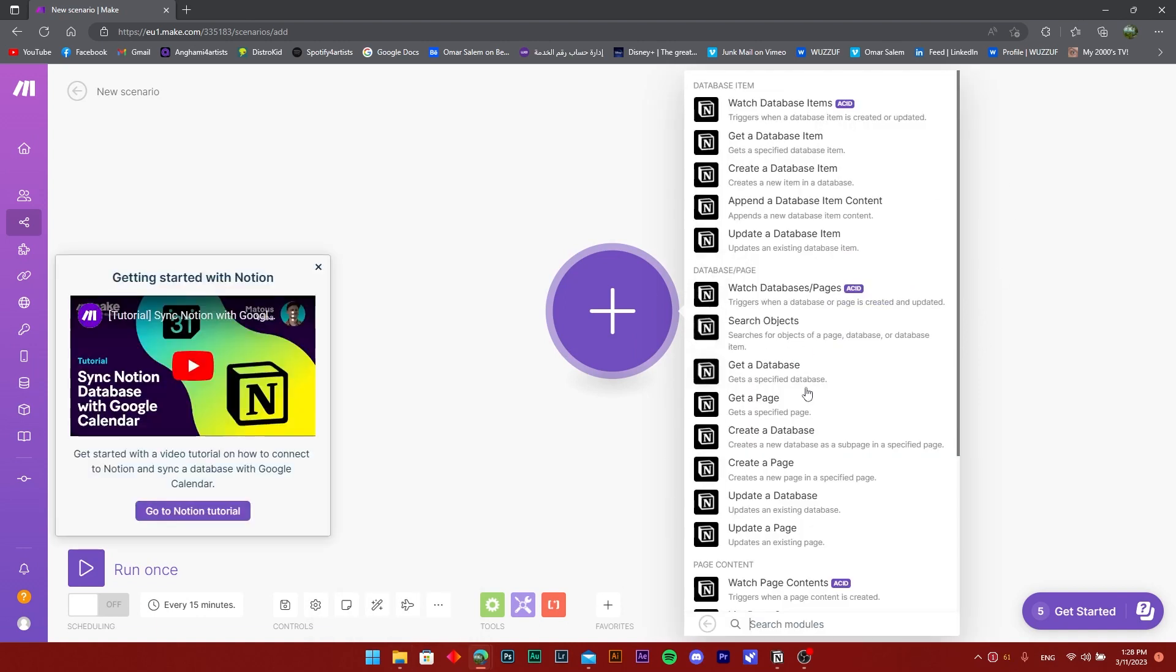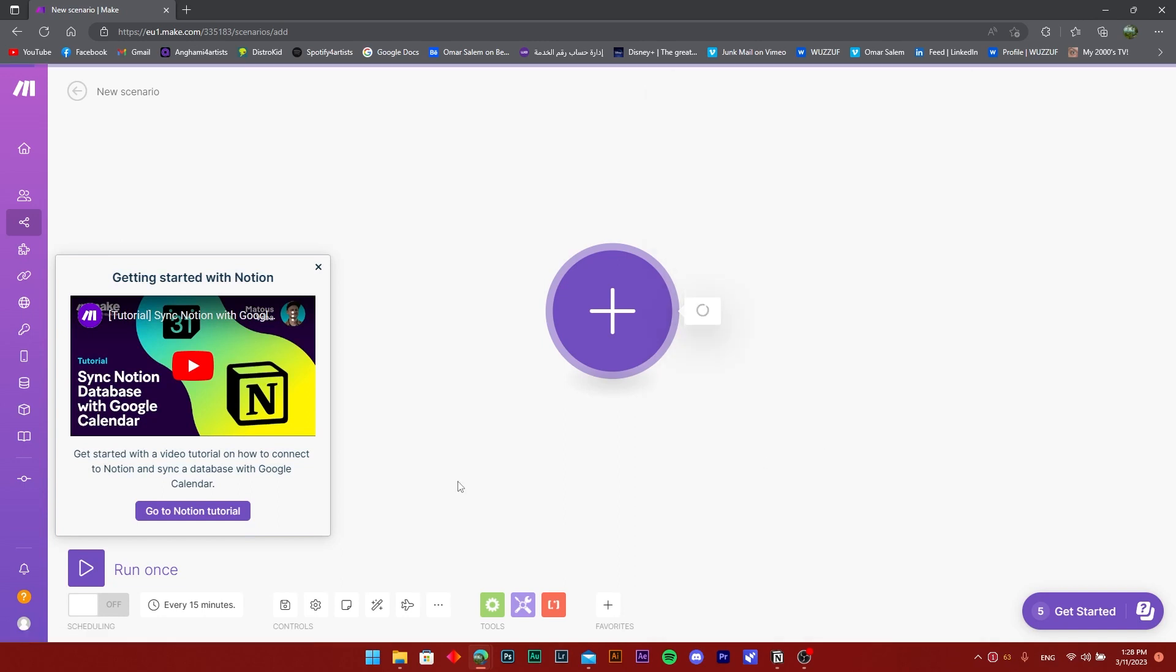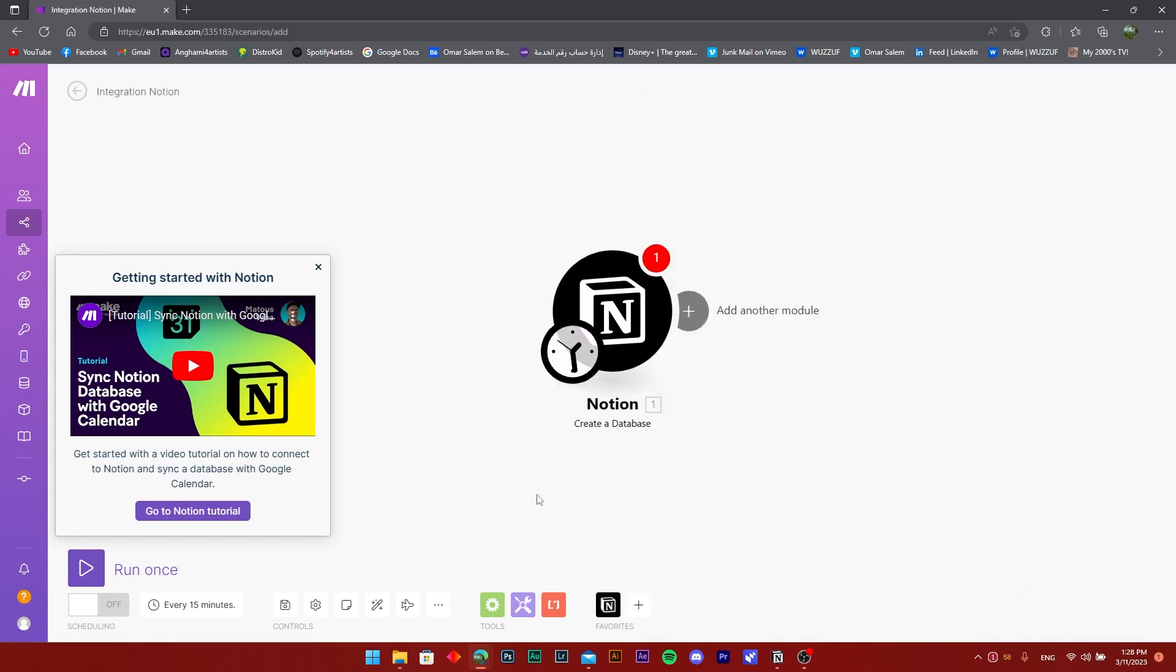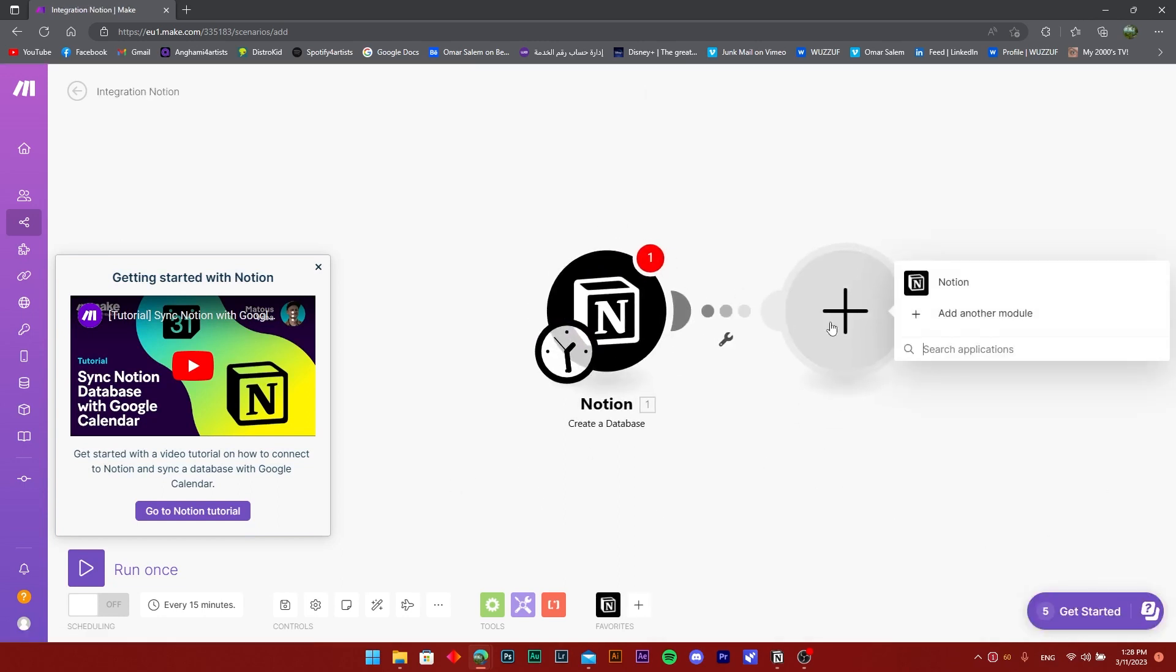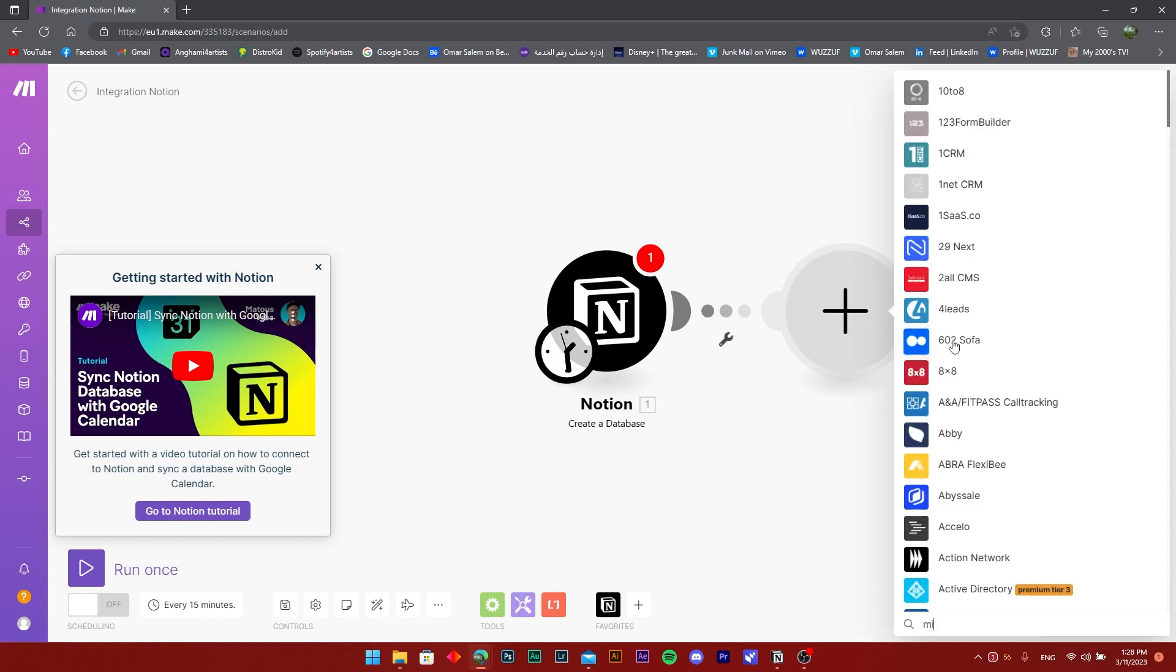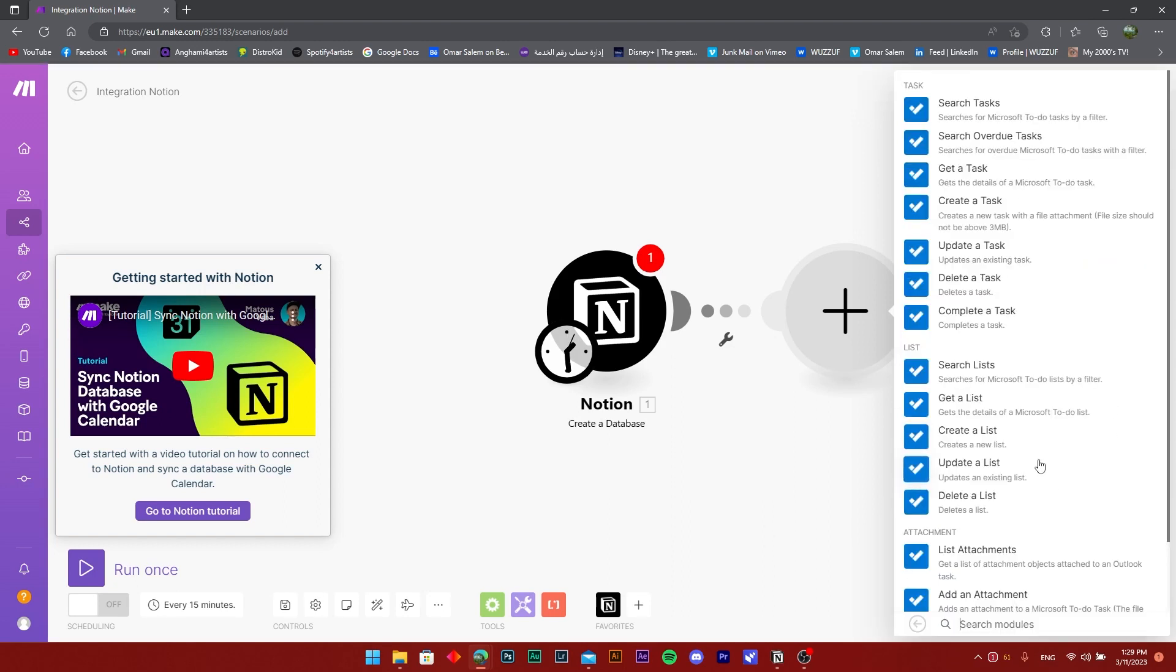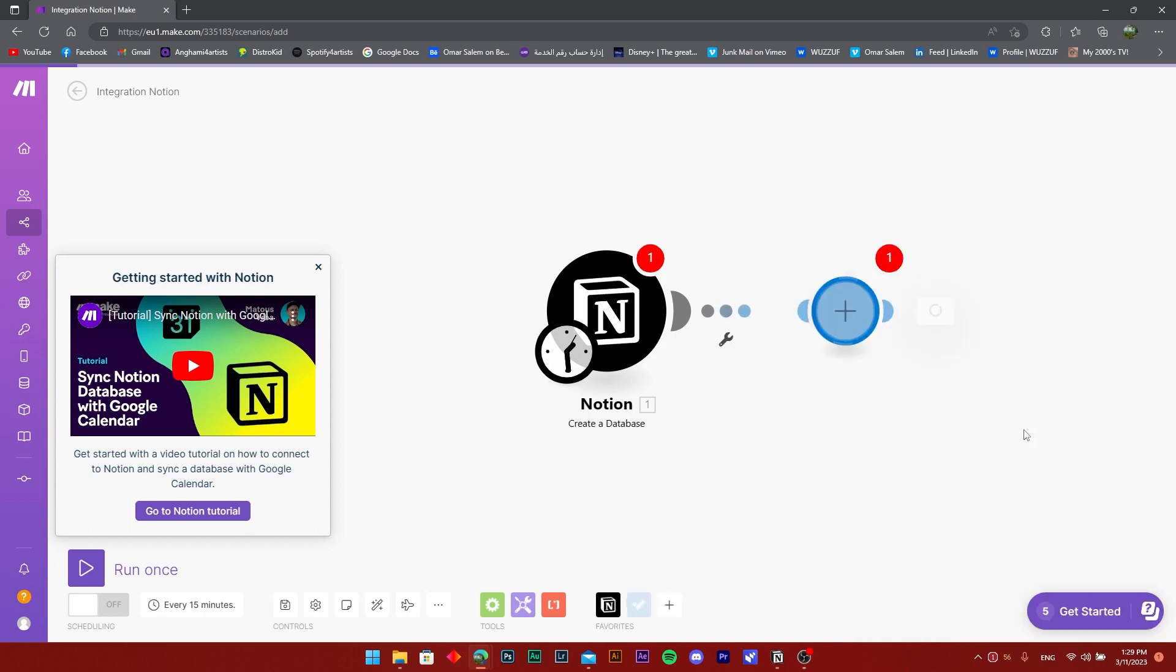I'll create a database and connect that to the Microsoft To-Do that we need. I'm going to search Microsoft. There you go, Microsoft To-Do. And I'll say create a list.